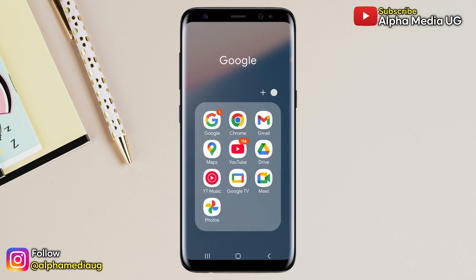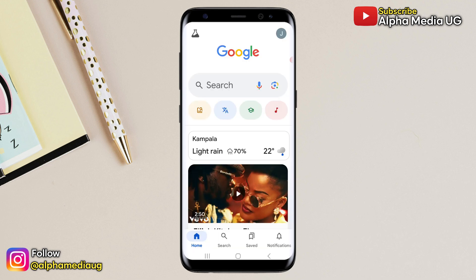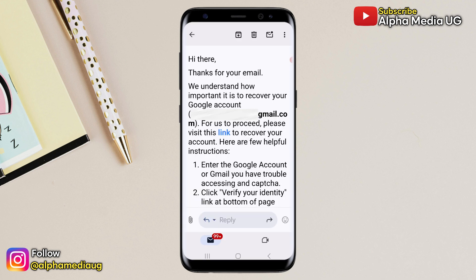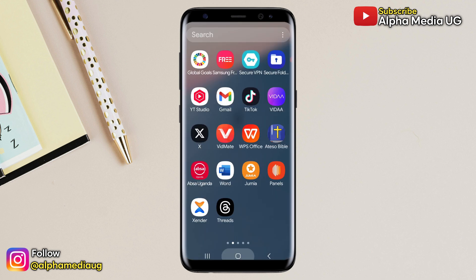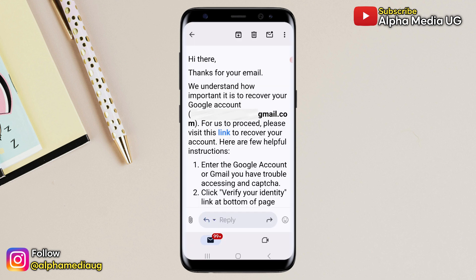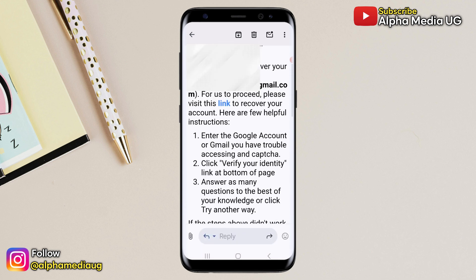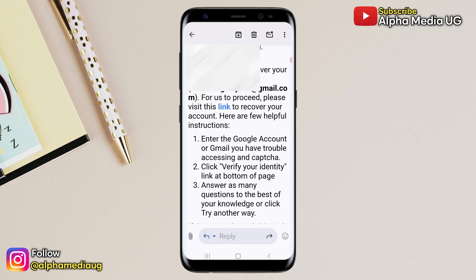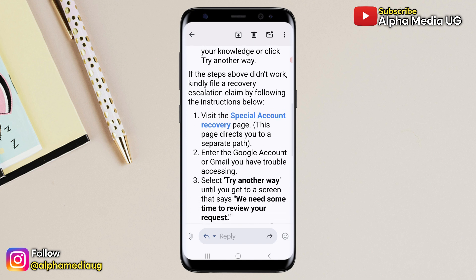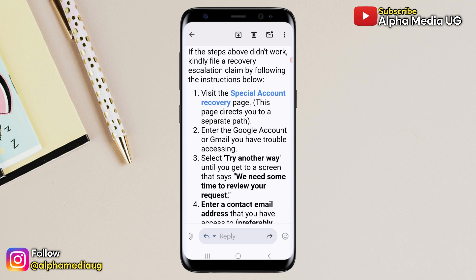Hi guys, this is an updated video on how to recover a Gmail or Google account password. I had a conversation with the Google support team in an attempt to recover a YouTube Google account. In our conversation, I was given two options. The first option involved going through the normal account recovery process, which doesn't always work, especially if you skip the security questions. The second option, which was my favorite, was to file a recovery escalation claim by visiting the special account recovery page.